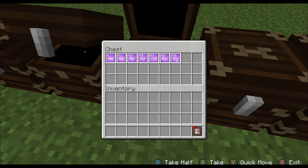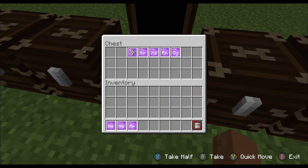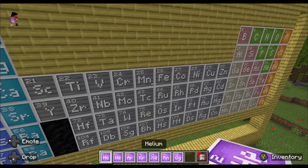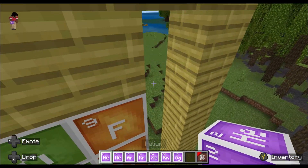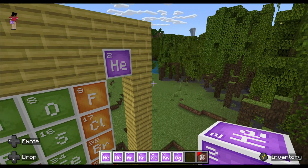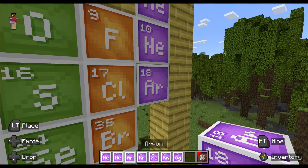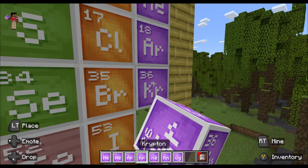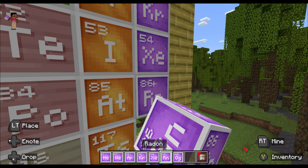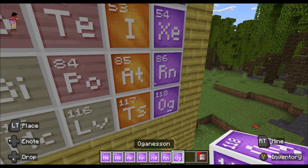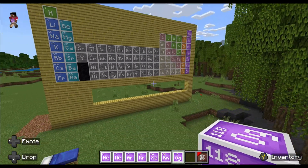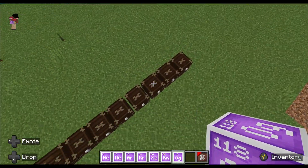Now it's time for the noble gases, which can't react with anything. Our noble gases are helium, neon, argon, krypton, xenon, radon, and finally oganesson. And with that, we are done with the first part of the table.